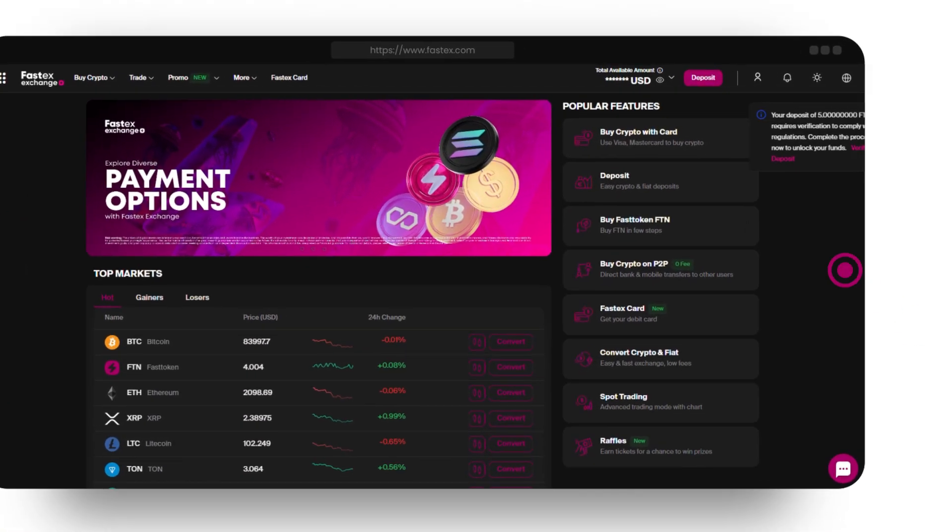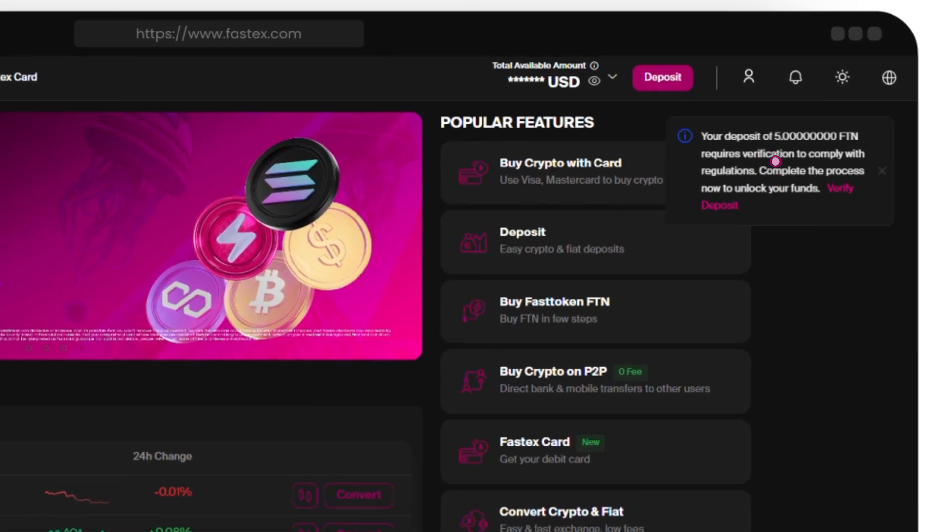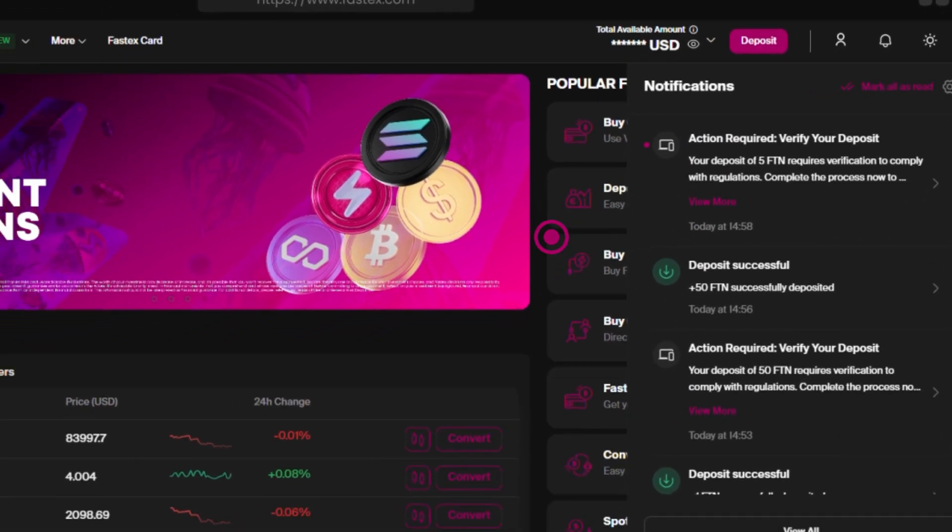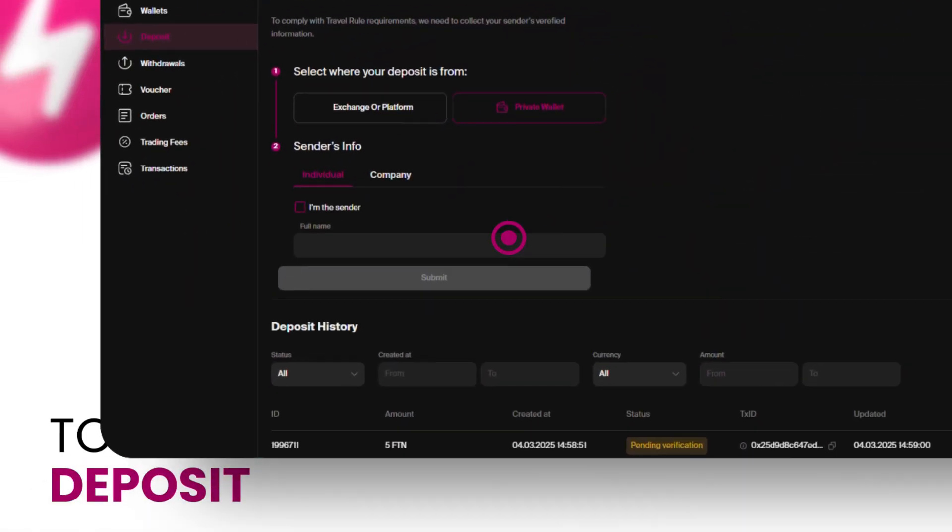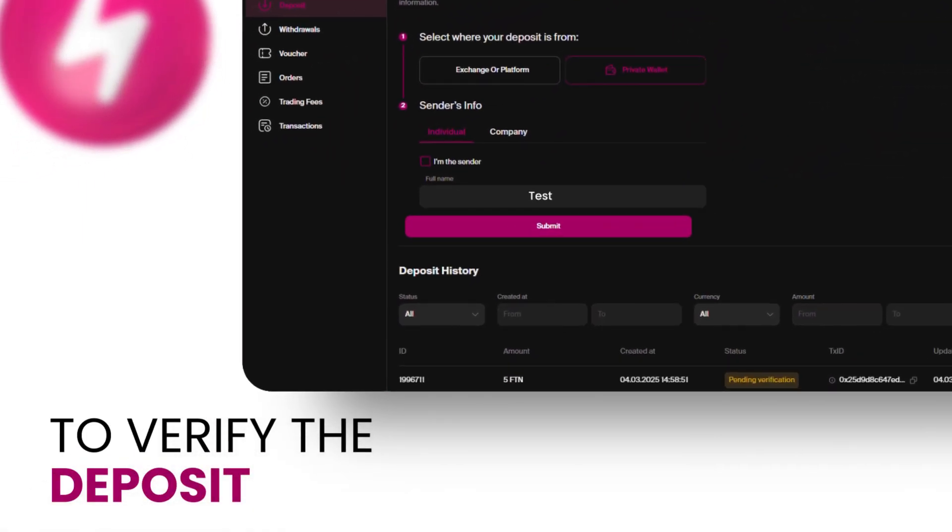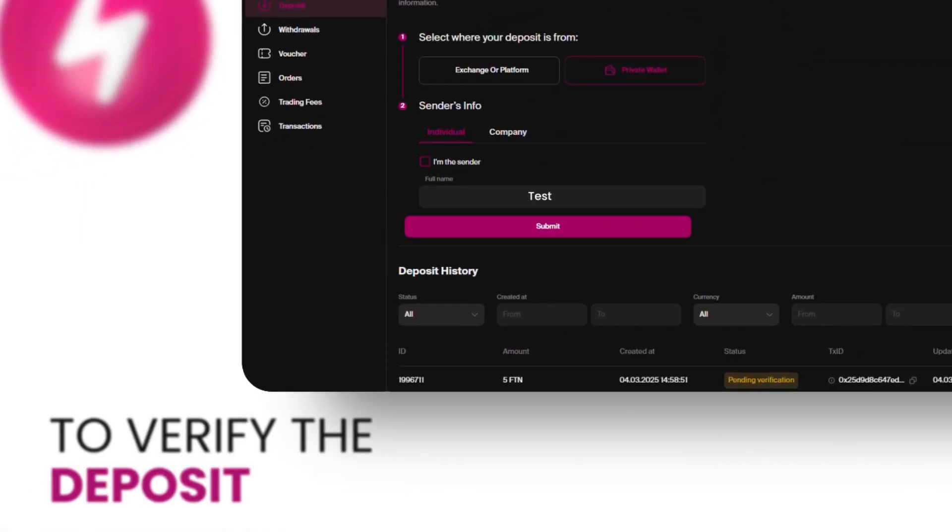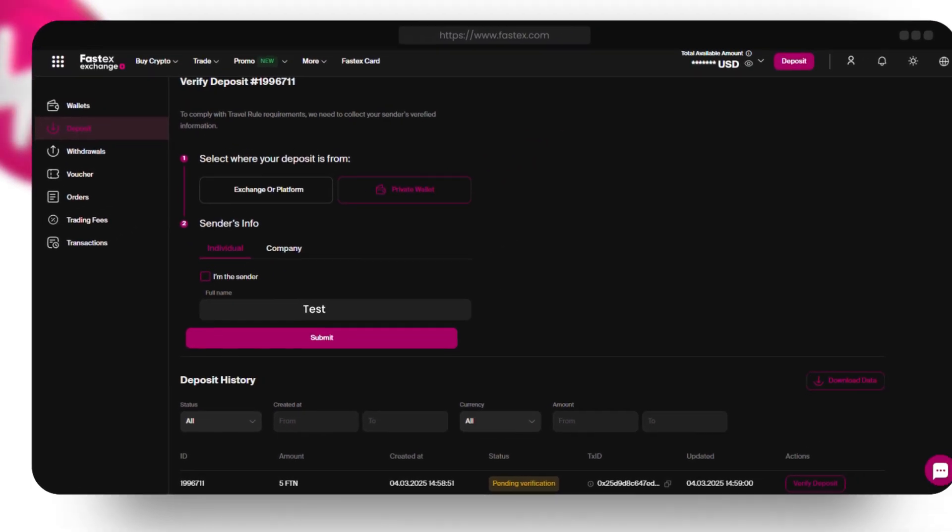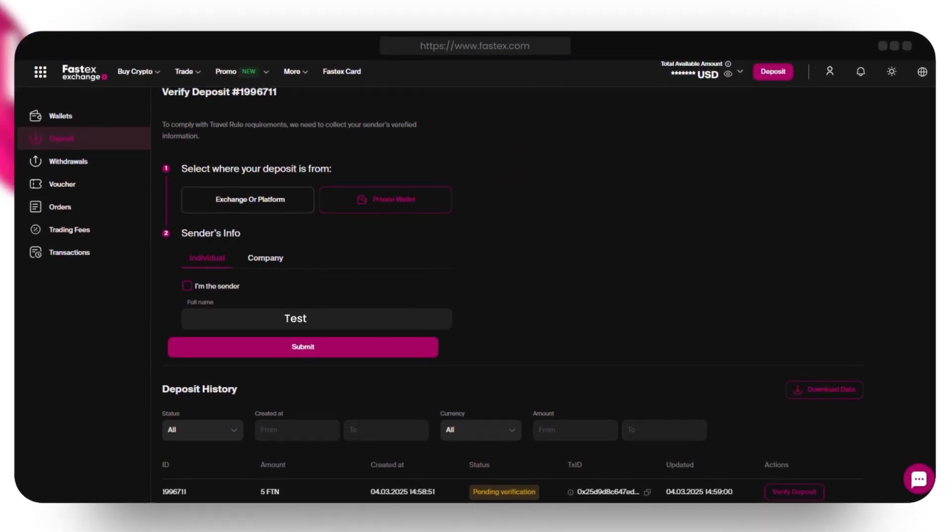Once your deposit is on its way, you'll receive a notification. The next step is to verify the deposit. Select the source of your deposit, whether it's from an exchange, platform, or private wallet.